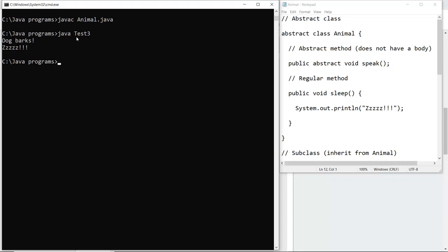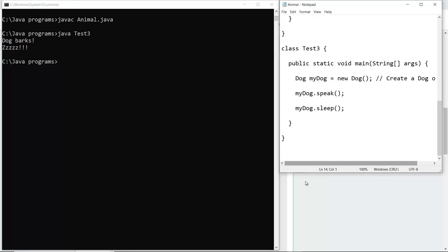As I execute java Test3, it shows me 'Dog barks' and then the sleep function output with zzz.